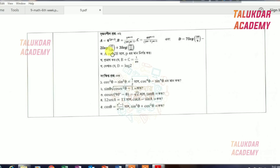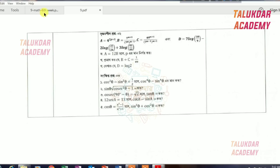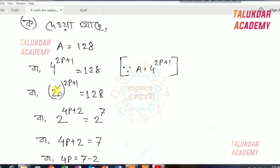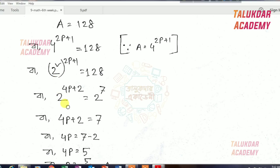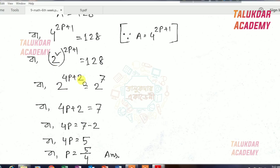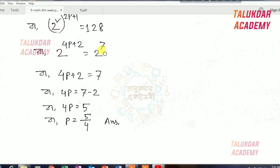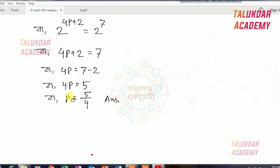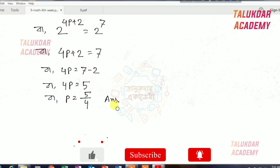Now the first course is 128, which is p.e.r.m. So if you want to add a equals 128, then the second course is 4 to the power 2p plus 1. If you want to write the calculation, you're going to write this equation as 2 to the power 4p plus 2, and the second course is 2 to the power 7. So 2 equal to 7: 4p plus 2 equals 7, 4p equals 5, p equals 5 over 4. This is the result.